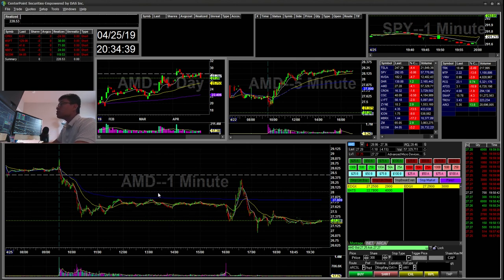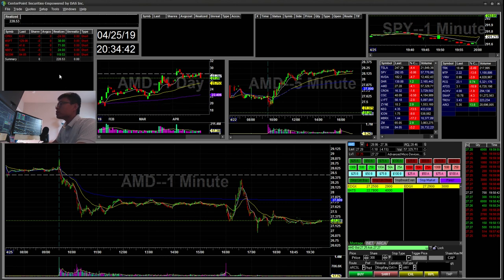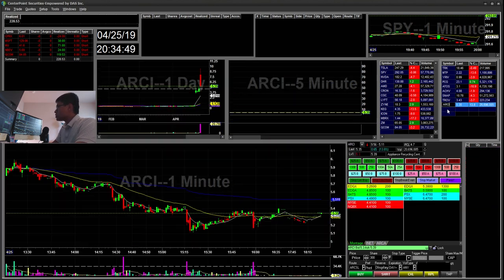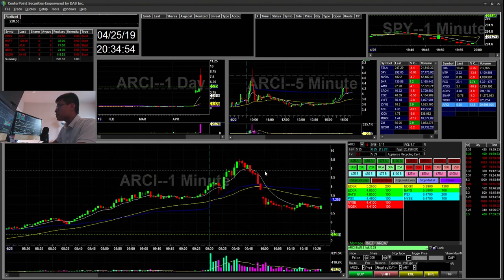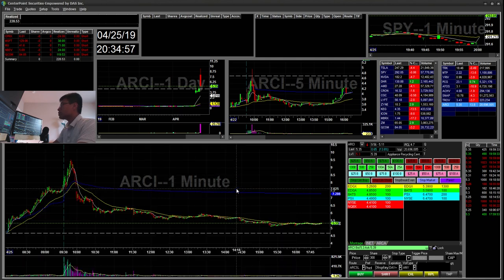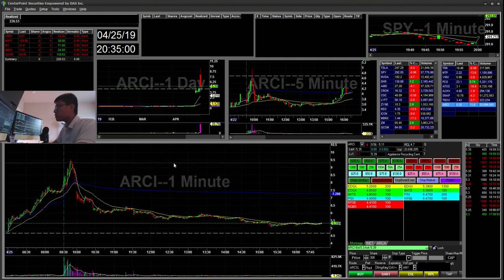Let's get started. The first trade I did — today, the small caps, there was only ARCI. I was trying to find shorts but I couldn't locate any on my broker, so I just left that one.